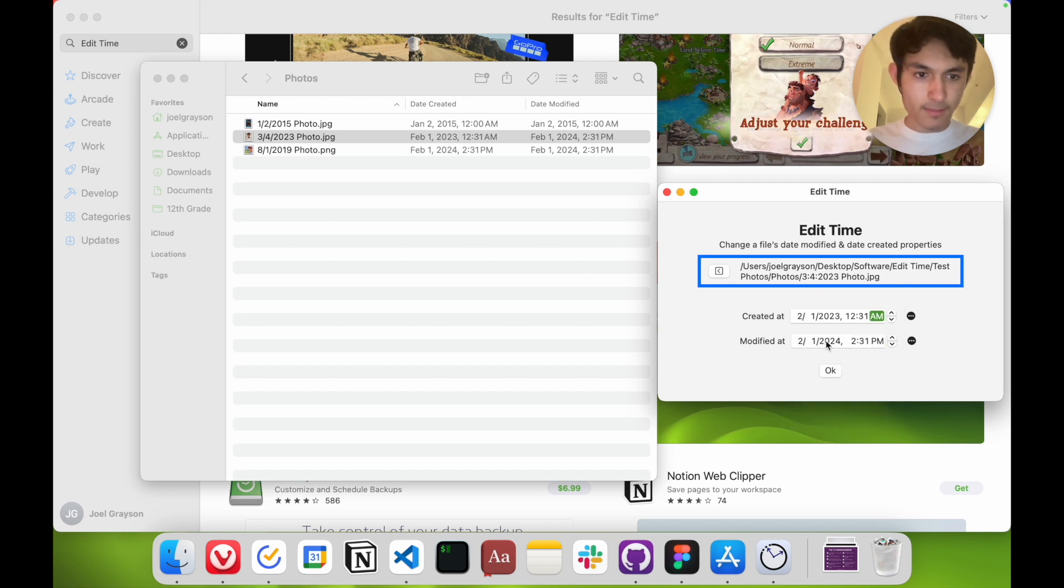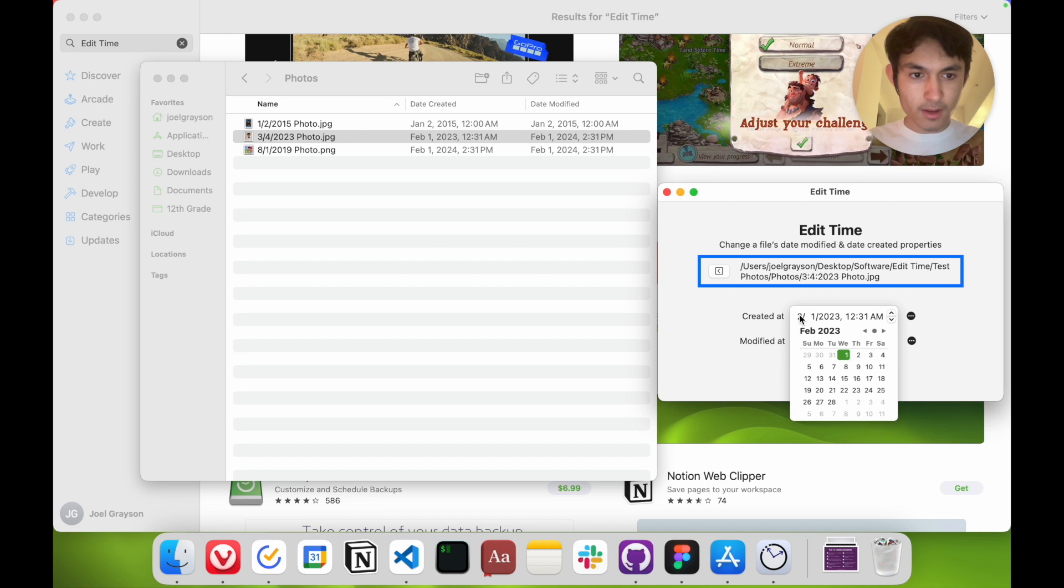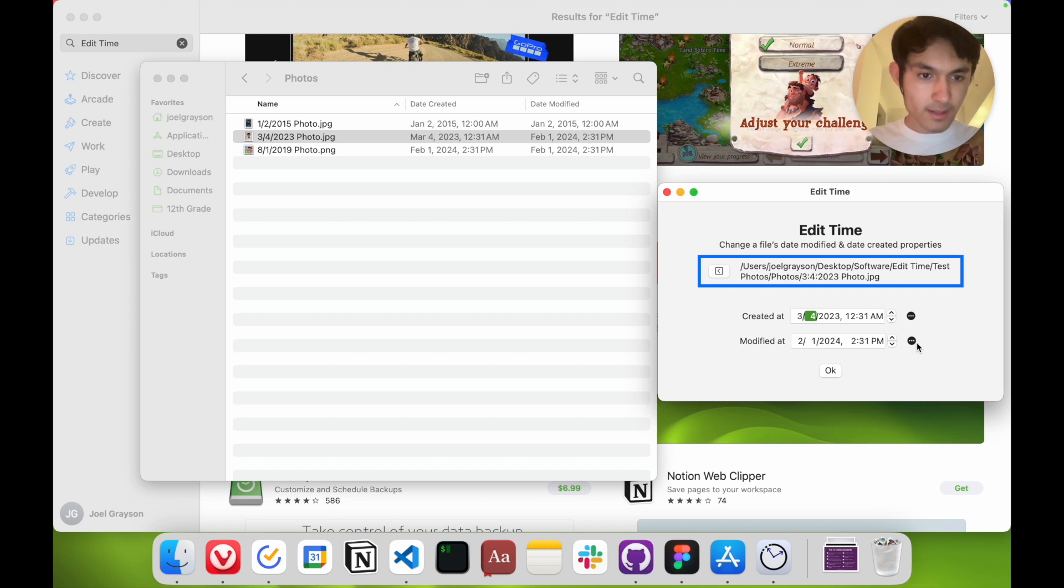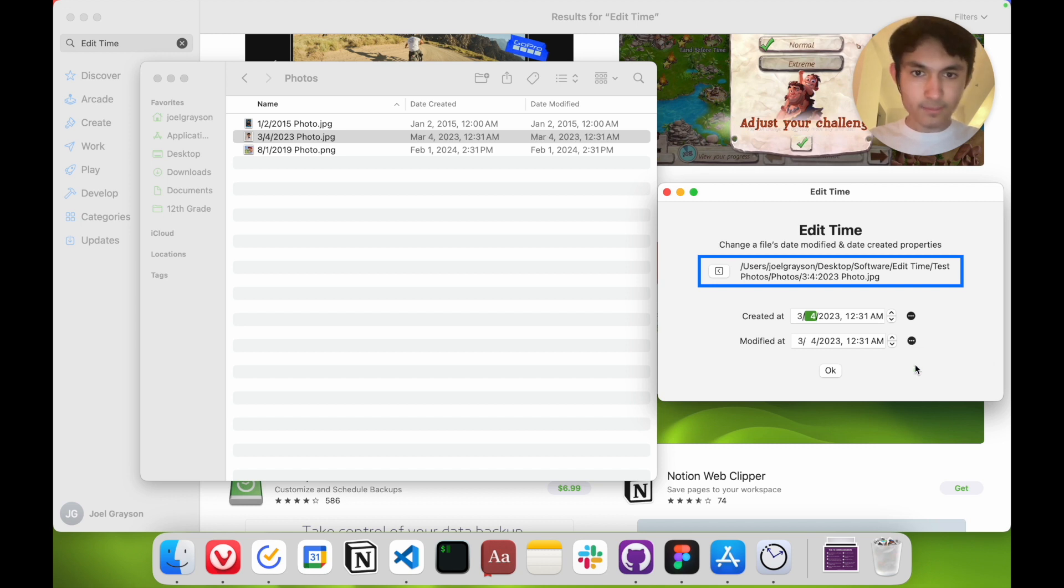Same thing with date modified. So I want to make this March 4th of 2023, I can do that. And if I want the modified to be the same as the created, I can do this and as you can see it was reflected immediately.